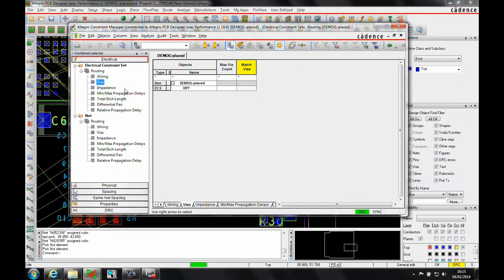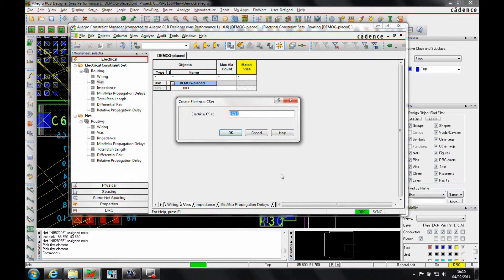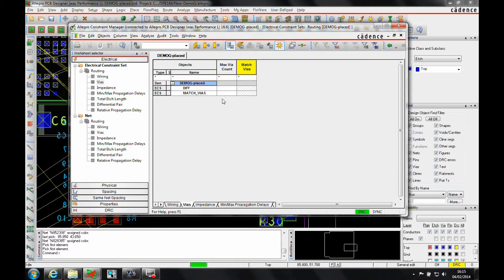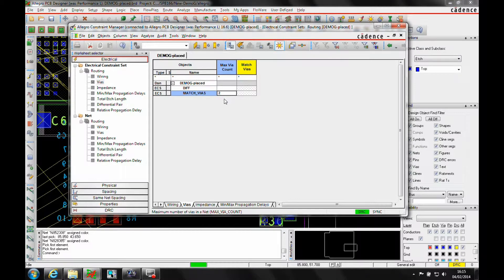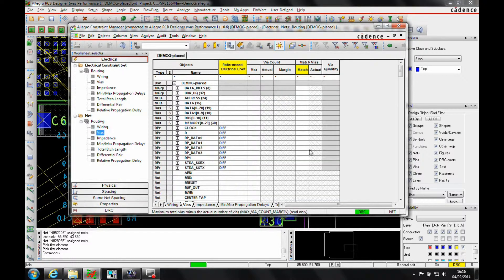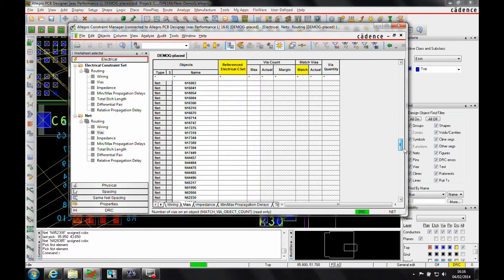So I can go to the Vias area and I can create a via rule. Let's go and create an electrical C set called Match Vias. Click OK and then say I want a match with a maximum number of vias as two. I can then go to the Vias area, locate the four nets that I have.